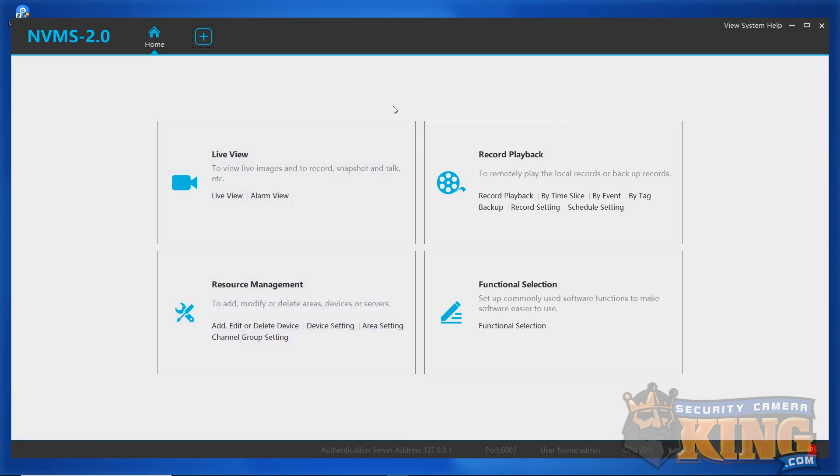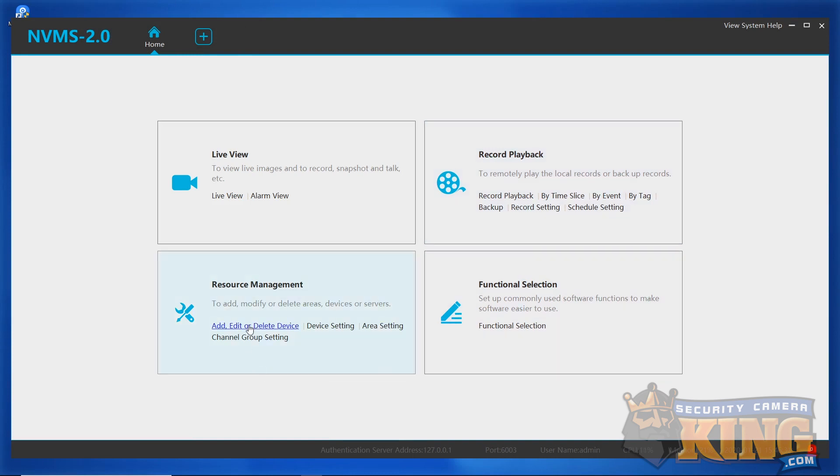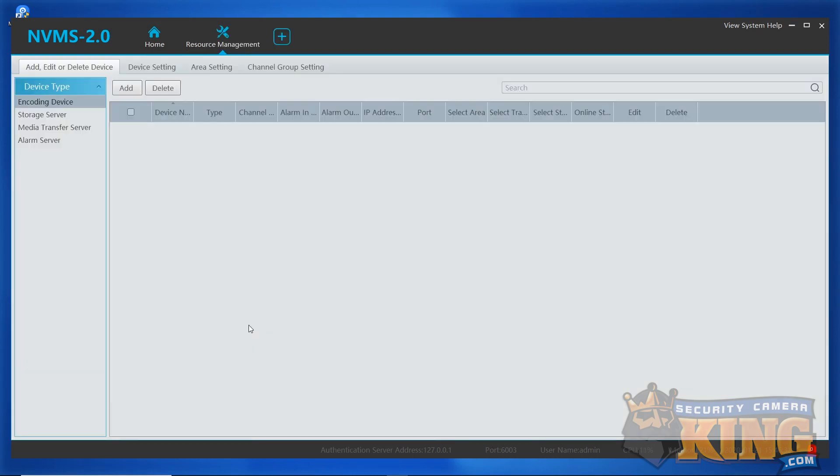We're now going to be adding the recorder one of a couple of ways, depending on whether or not we're using P2P or port forwarding. We're going to start out with P2P, so if you are doing port forwarding, either follow along with us or jump to the time found in the description at the bottom of the page. For P2P setups, we're going to start by clicking Add Editor Delete Device under Resource Management. On the next page, click the Add button.